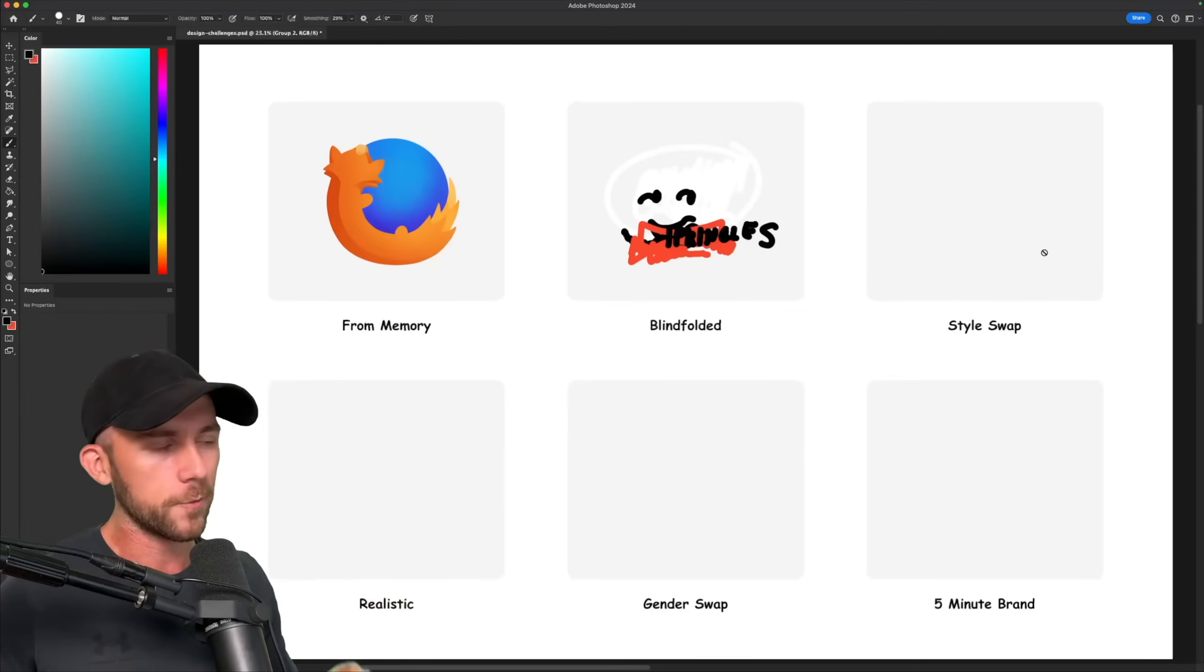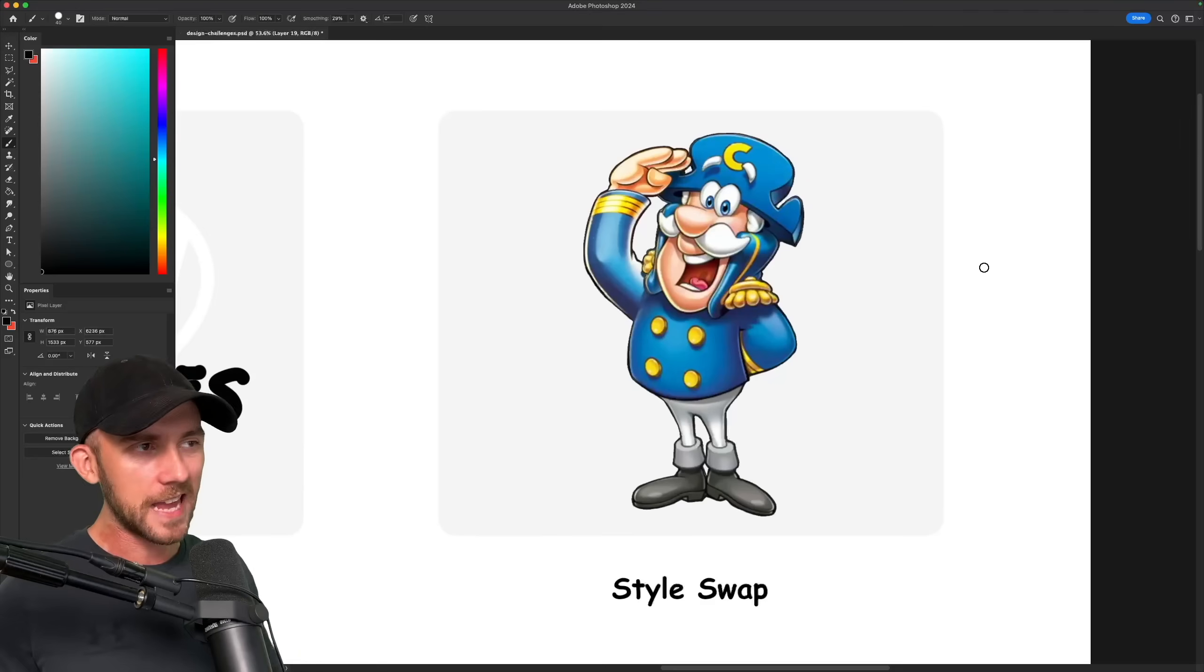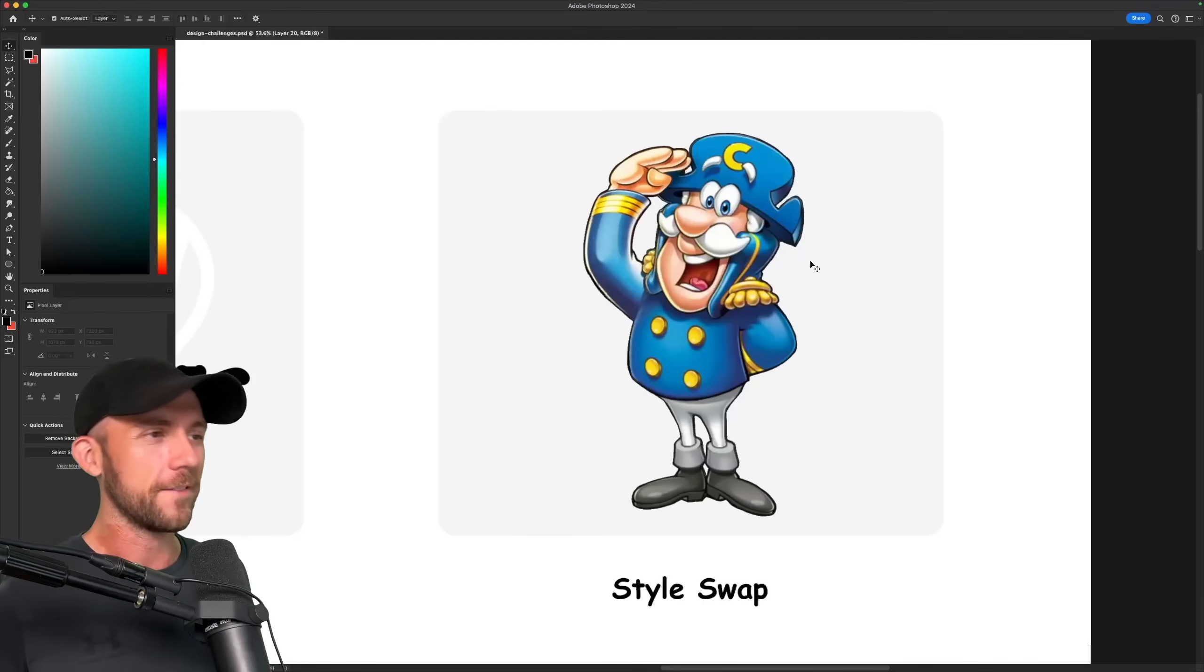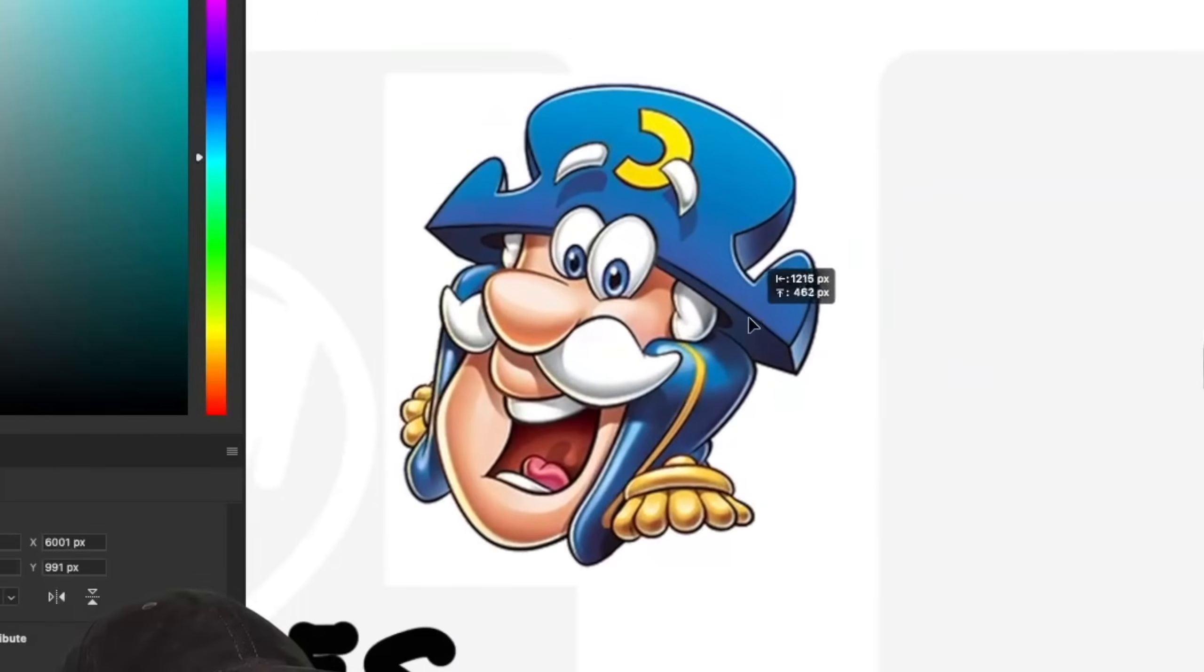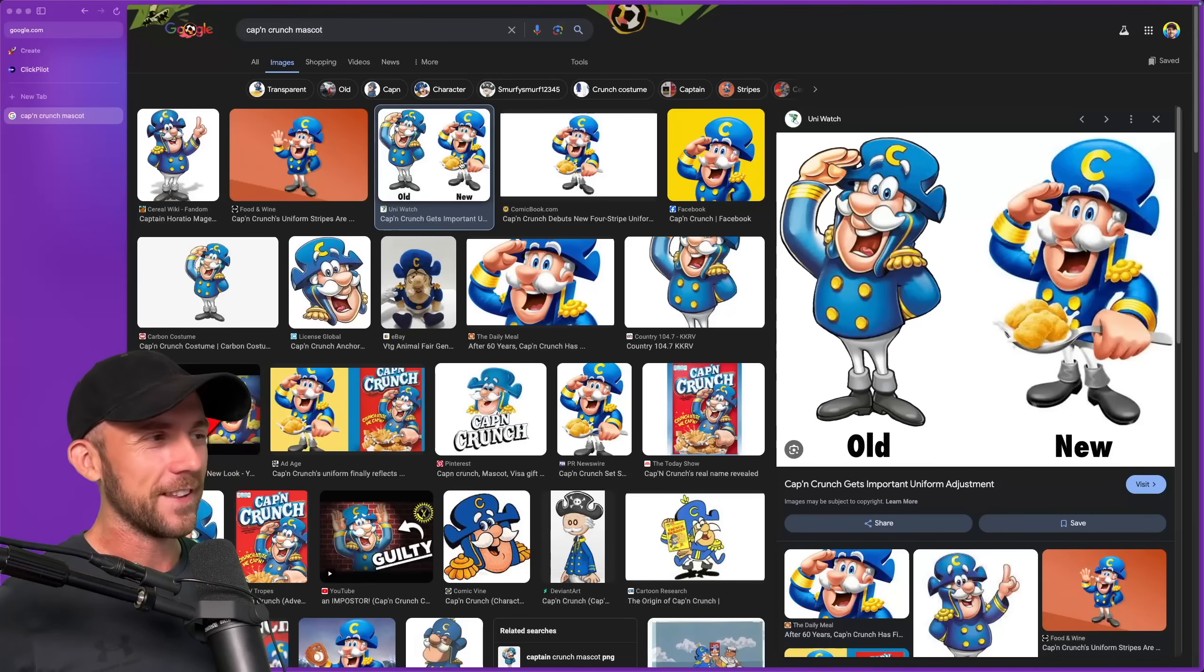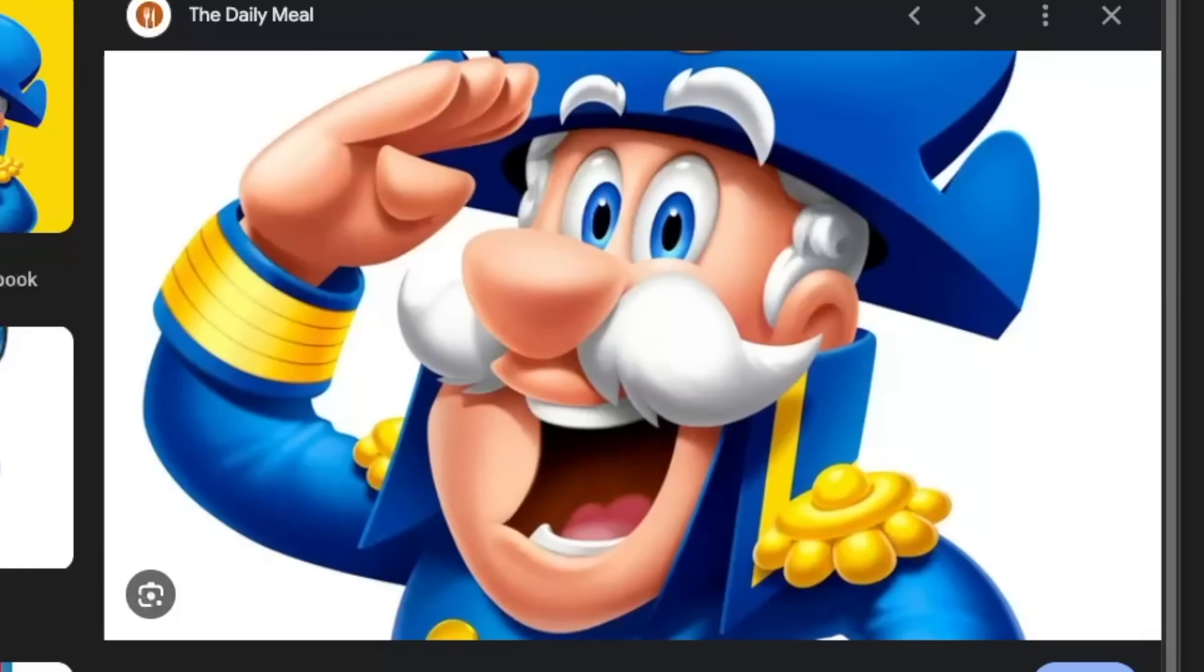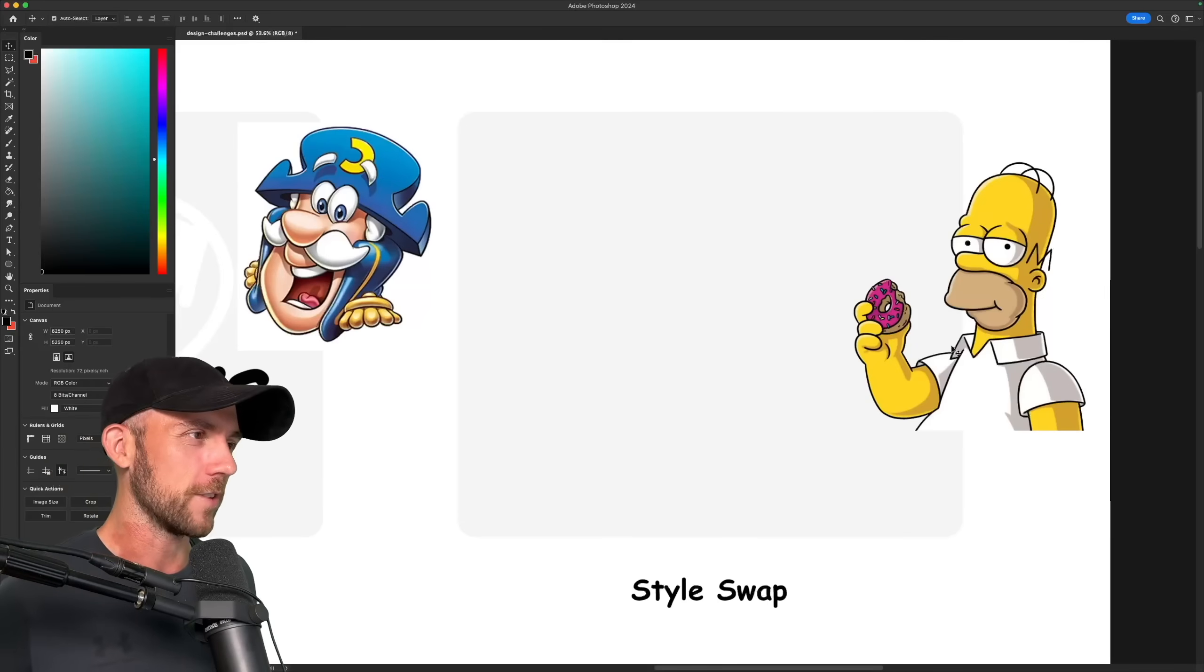And with two down, we are on to our next challenge, style swap, where I'm going to be taking a brand and changing its style. And for this, I have chosen the Captain Crunch mascot, Captain Crunch himself. And I'm going to be redrawing him in the style of one of my favorite shows, The Simpsons. And for my own sanity, I'm just going to be doing the head of the Captain. But first, I need to show you guys something. Have you seen the new Captain Crunch? I mean, look at him. I just kind of feel like they killed our boy here. It's just so uncanny for some reason. I don't know if it's the dead eyes or what, but I definitely prefer the older one.